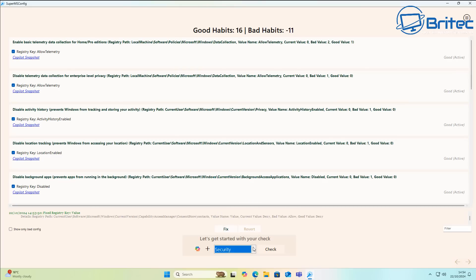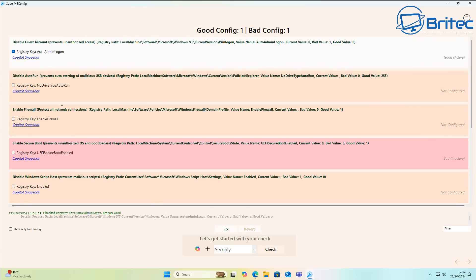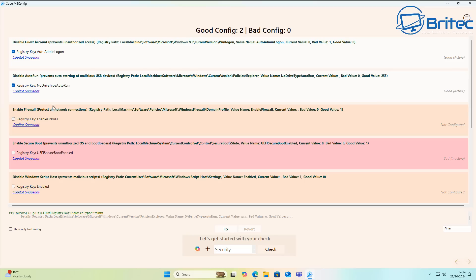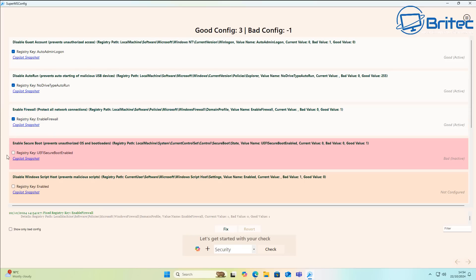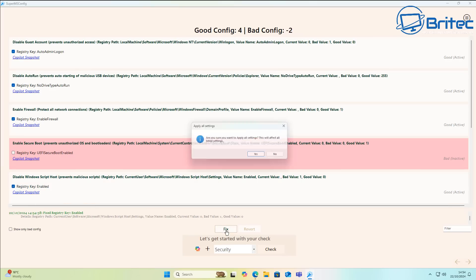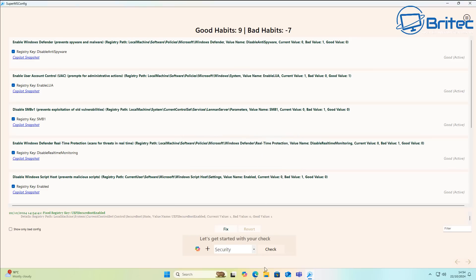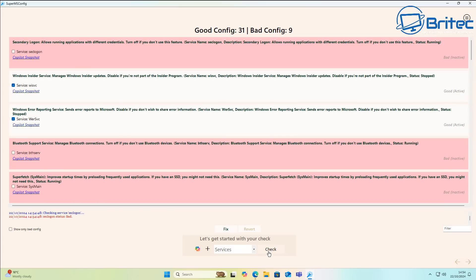In the Security category, click Check and you'll see options like disable guest account, disable auto runs to prevent auto-starting of malicious USB devices, enable firewall to protect all network connections, enable secure boot, and disable Windows script hosts. Check mark the ones you want and click Fix — and that's taken care of.